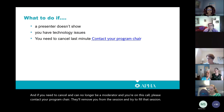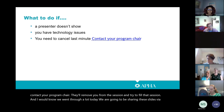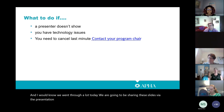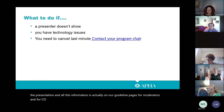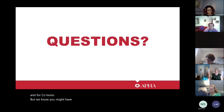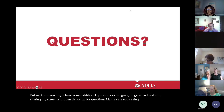We went through a lot today. We are going to share these slides via the presentation, and all of this information is on our guideline pages for moderators and co-hosts. But we know you might have additional questions, so I'm going to stop sharing my screen and open things up for Q&A. Marisa, are you seeing anything you want to start with?